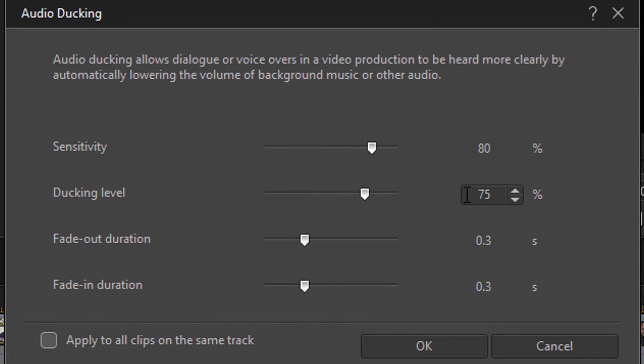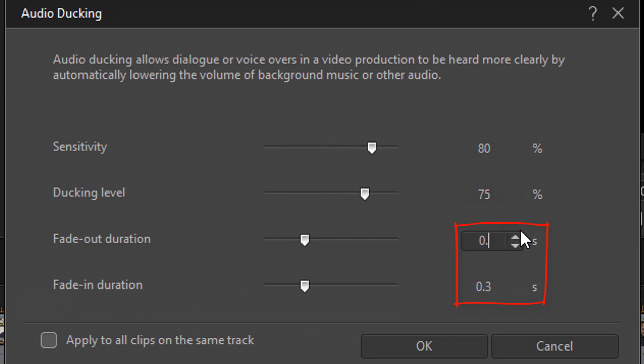The next setting that we have are for fade in and fade out. So we have fade out duration and fade in duration. So what these are is they're settings that indicates the amount of time you want it to take to fade in or fade out the audio. The higher the number, the longer the fade will take. So I'm going to move these up just a tad from the default.